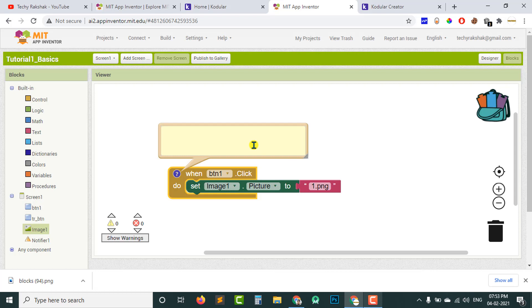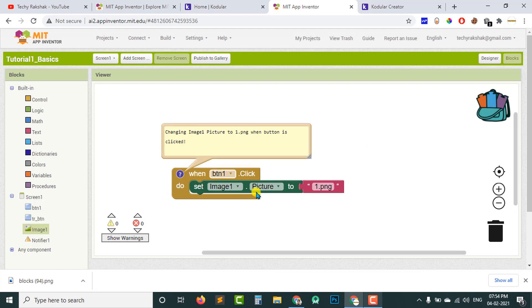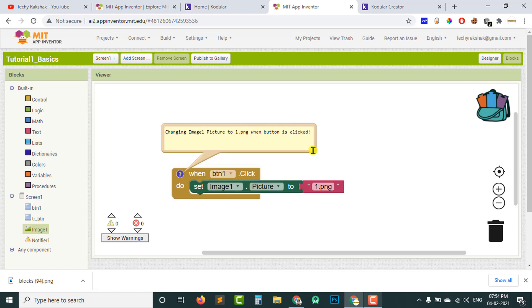Comments are especially useful when you reopen a project you created a long time ago — without comments it can be hard to understand what each block was used for. It's recommended to add comments to your project. For example, I added the comment: 'Changing Image1 picture to 1.png when button is clicked.' This helps both you and anyone else you share the project with to understand the purpose of each block.